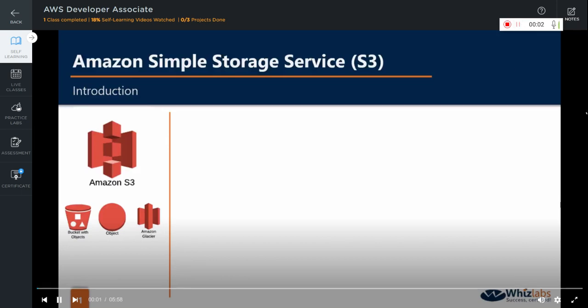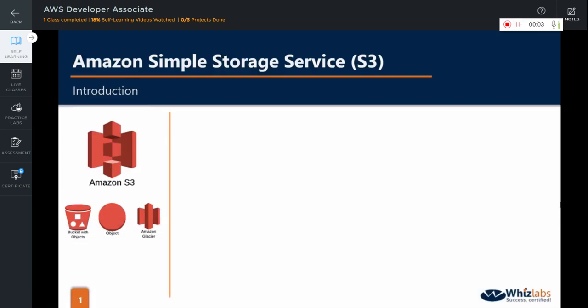Hello there and welcome to one of AWS's foundational services, the Amazon Simple Storage Service, also known as S3.